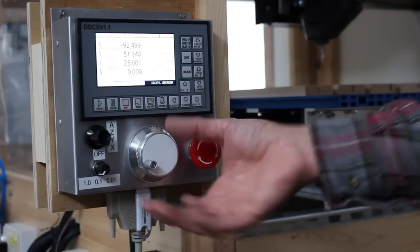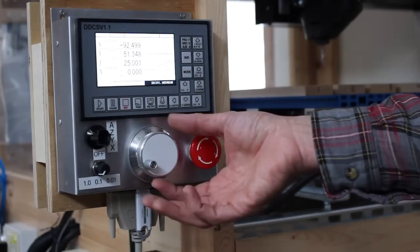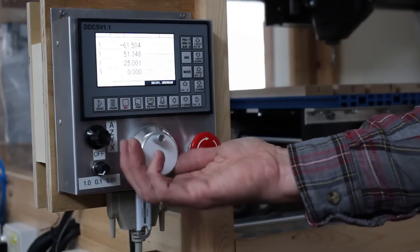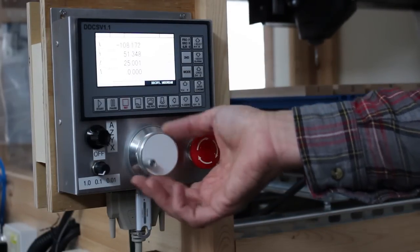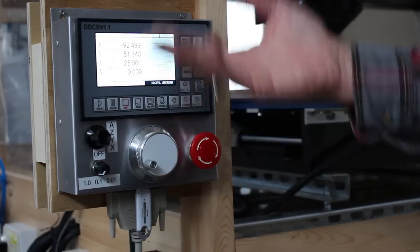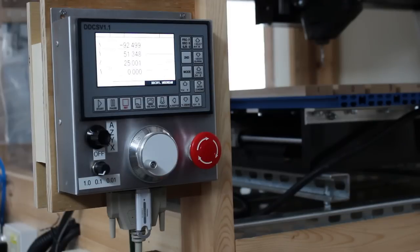In the MPG mode I can rotate back and forth to jog the various axes of the machine.